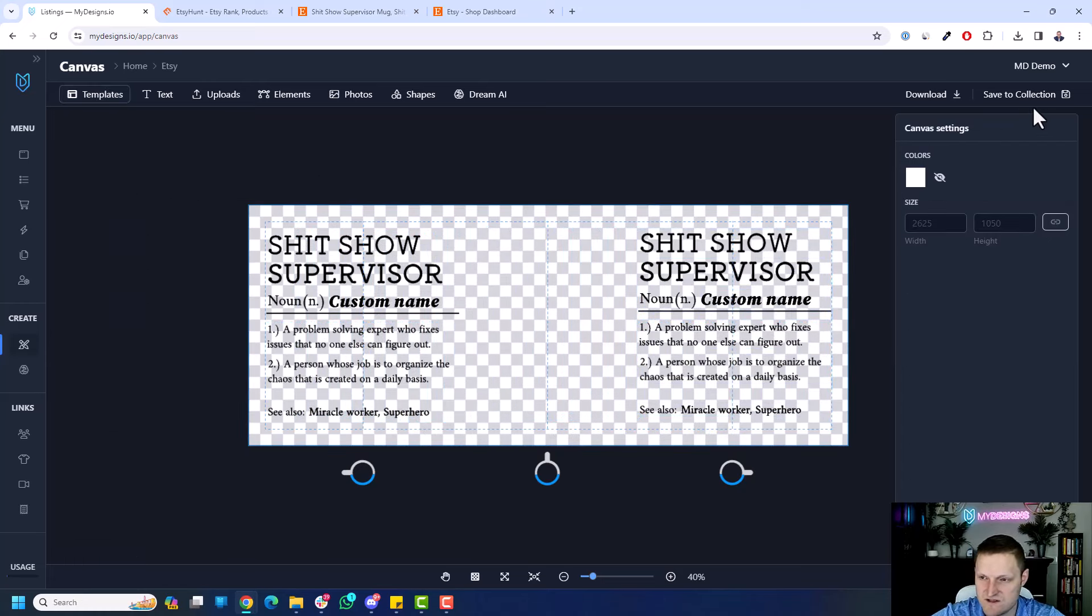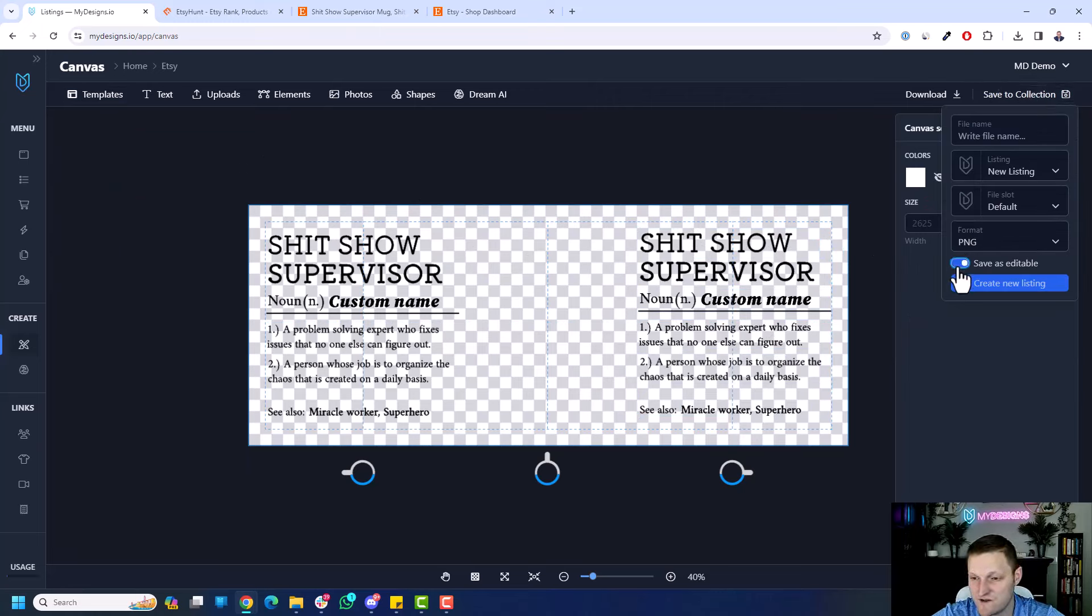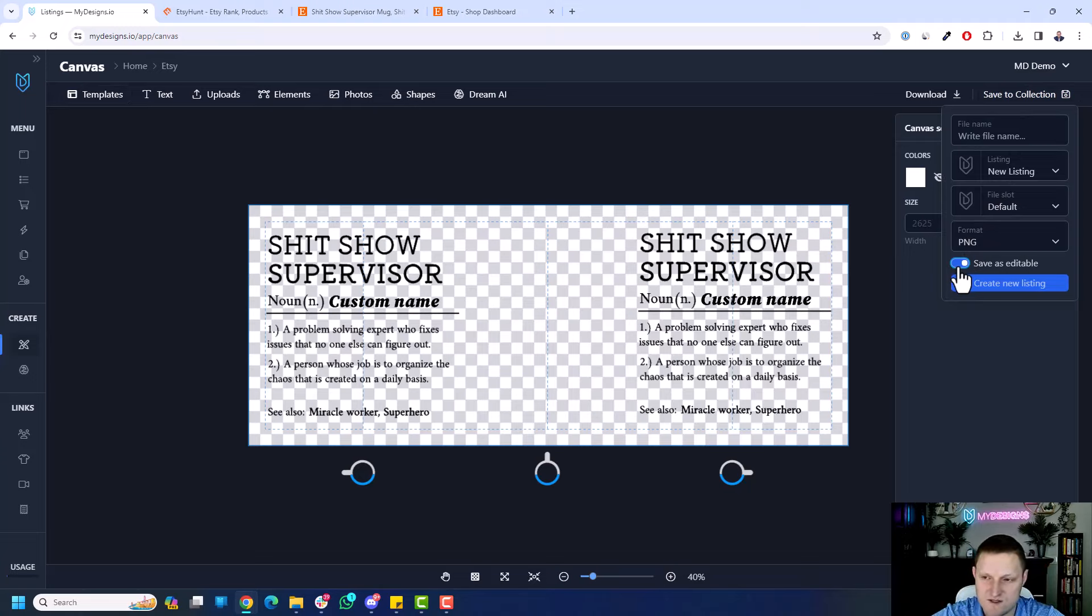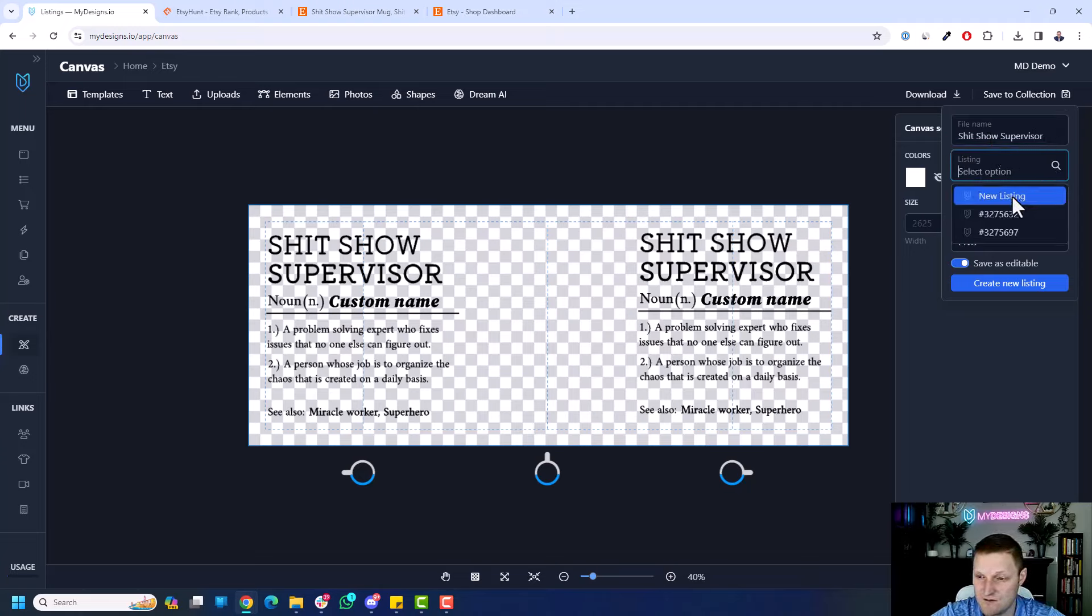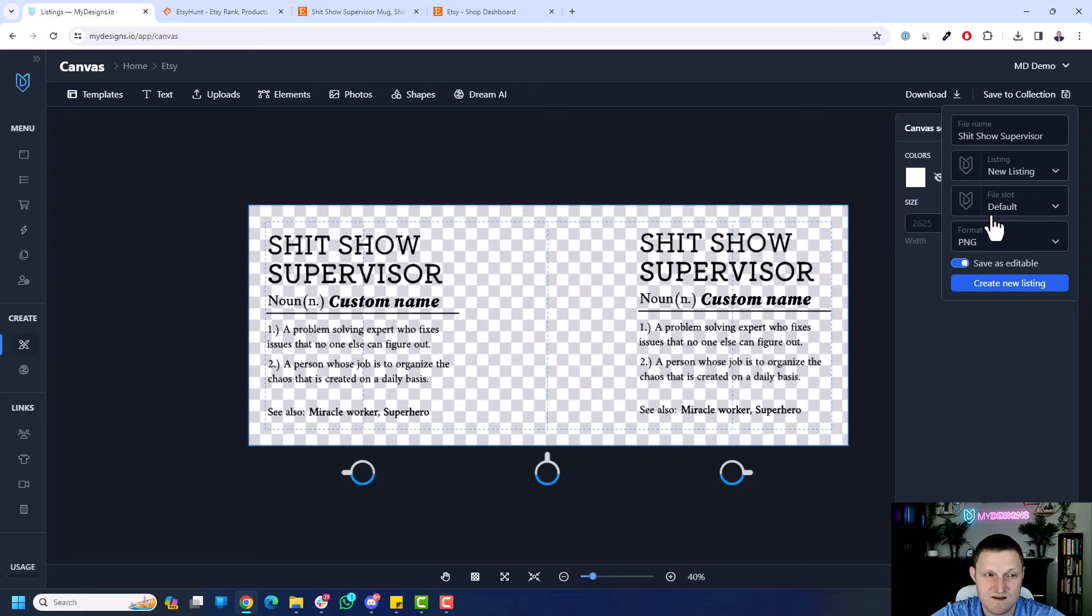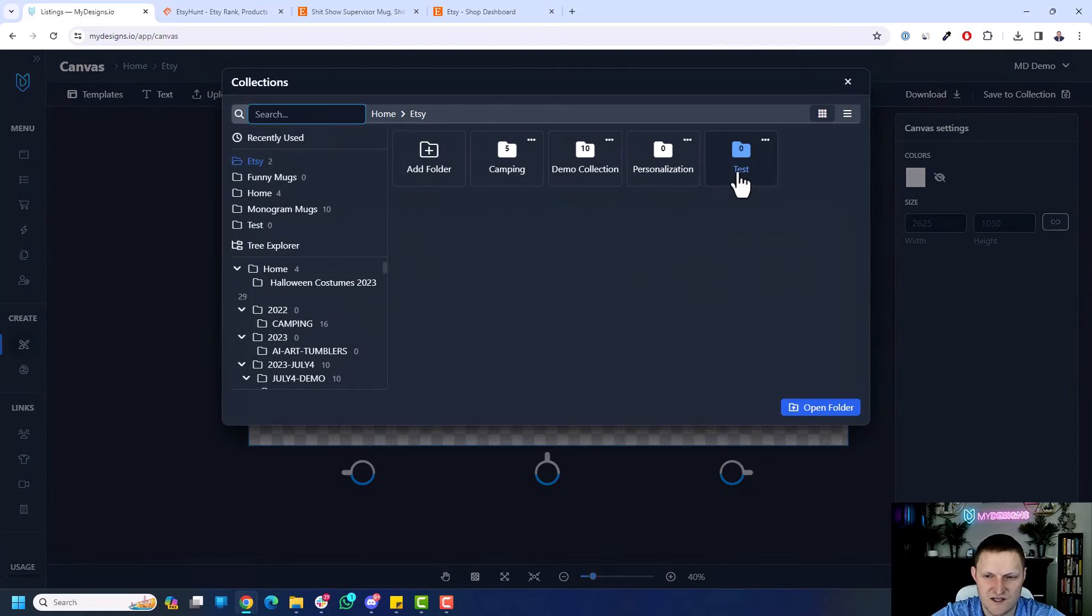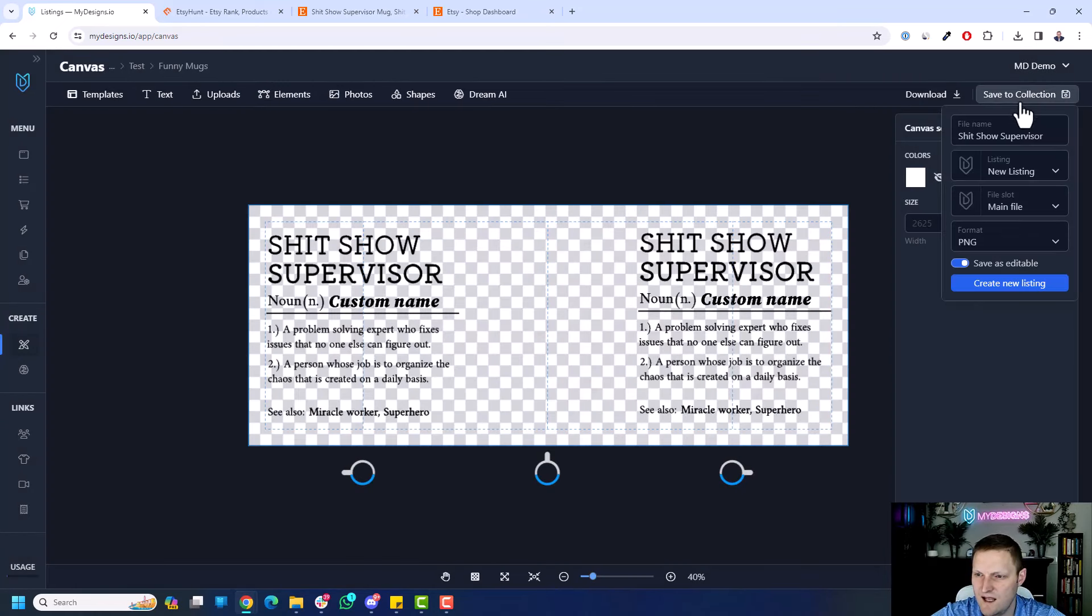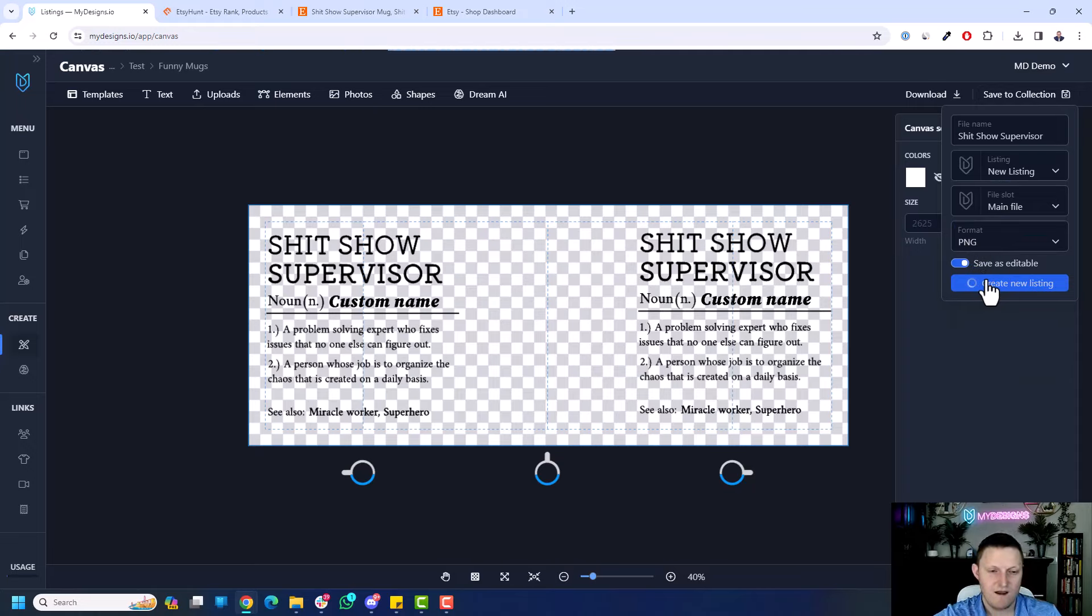So now what I need to do is just save to collection. And this is really important when you're saving. Make sure you toggle save as editable because this is a personalized design. It's personalizable on our orders page in My Designs when an order comes in. So let's do that. And I'll just say, you can do anything for the file name, but I'll just do that. And I'm going to save it as a new listing. And the file slot is going to be default. I'm actually going to change this collection real quick to test, to funny mugs. It's the one we want to use. And now let's save that. Again, new listing, main file, PNG, and save it as editable. Hit Create Listing. And that will create a new listing. And then we'll move over to the listings page.